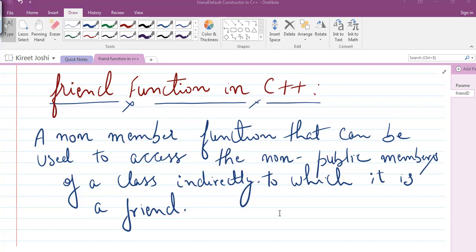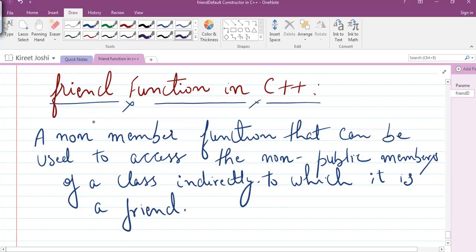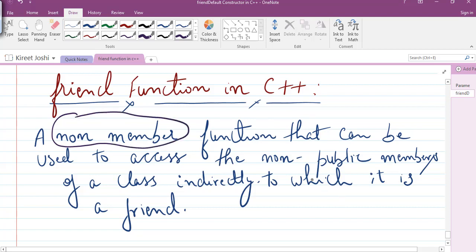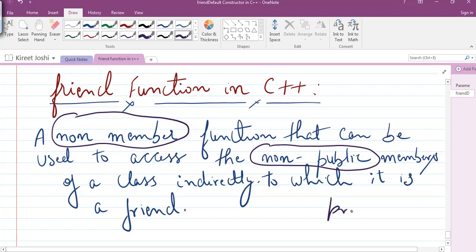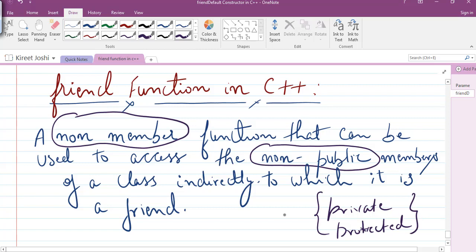So hello students, hope you are doing well. In today's lecture we will be discussing the concept of friend function in C++. A friend function is basically a non-member function — it is not a member function, but it can be used to access the non-public members, meaning members declared in the private or protected section, indirectly. A friend function cannot access directly the private or protected members of a class, but it can access them indirectly.